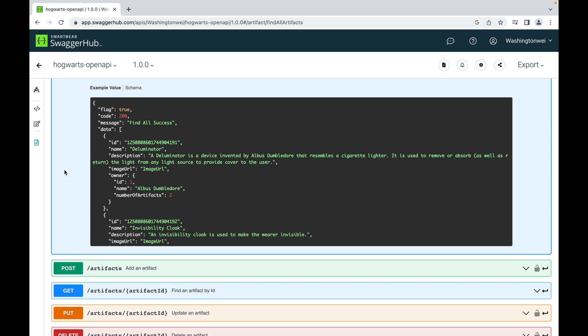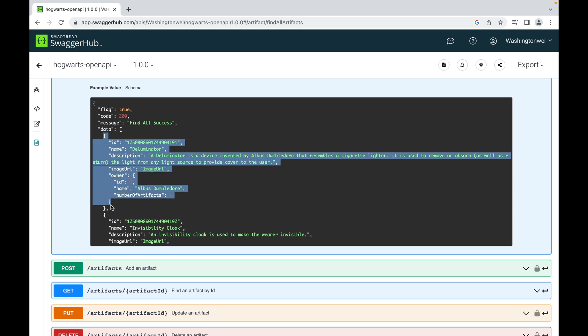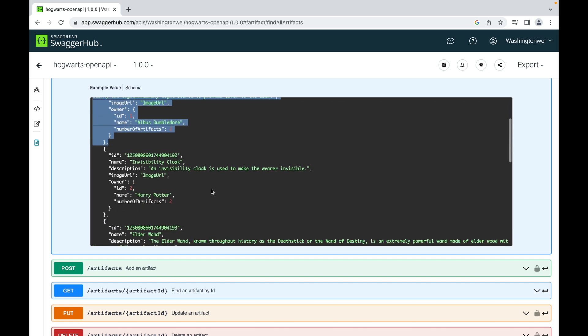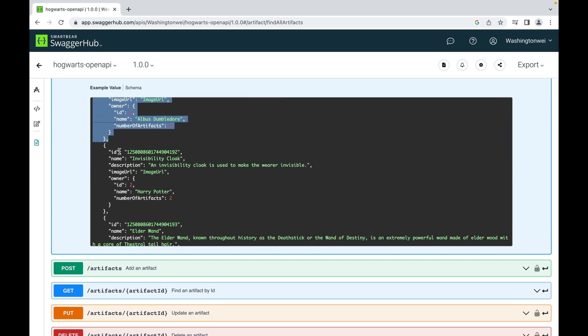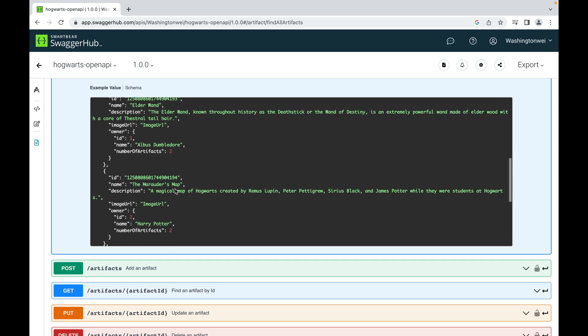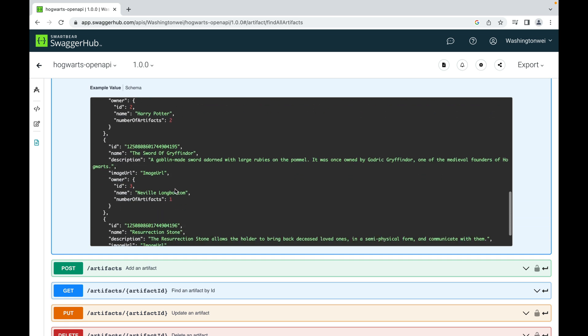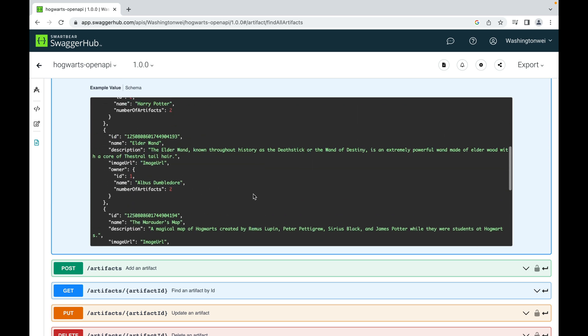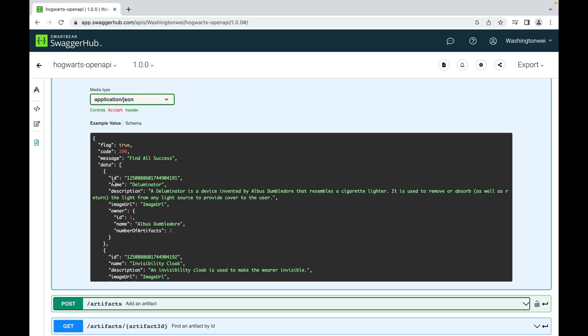Now if you recall that find all is supposed to return the client a list of artifacts. So this is the first artifact, the Illuminator. Second one, invisibility cloak. Third one, it turns out we have six. And here, this is the closing brackets for the list or the array. Each artifact has ID, name, description, image URL, and also an owner wizard.